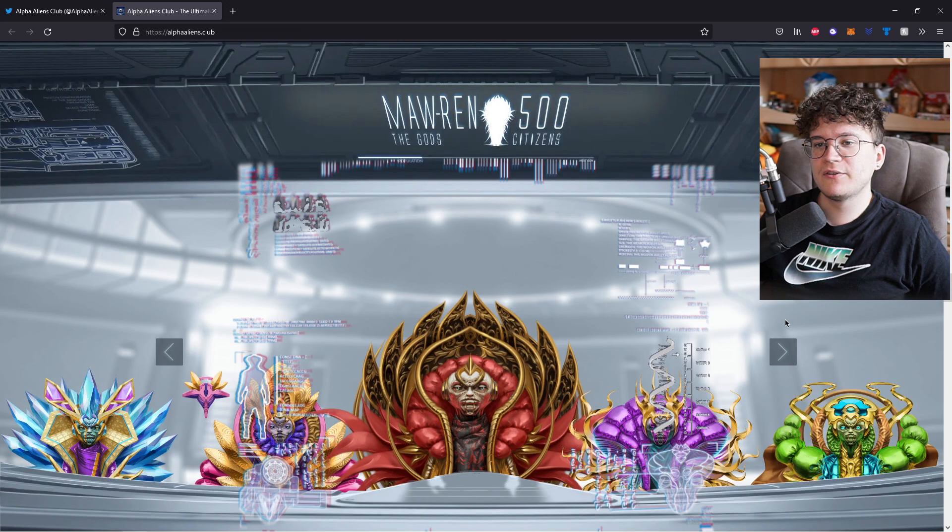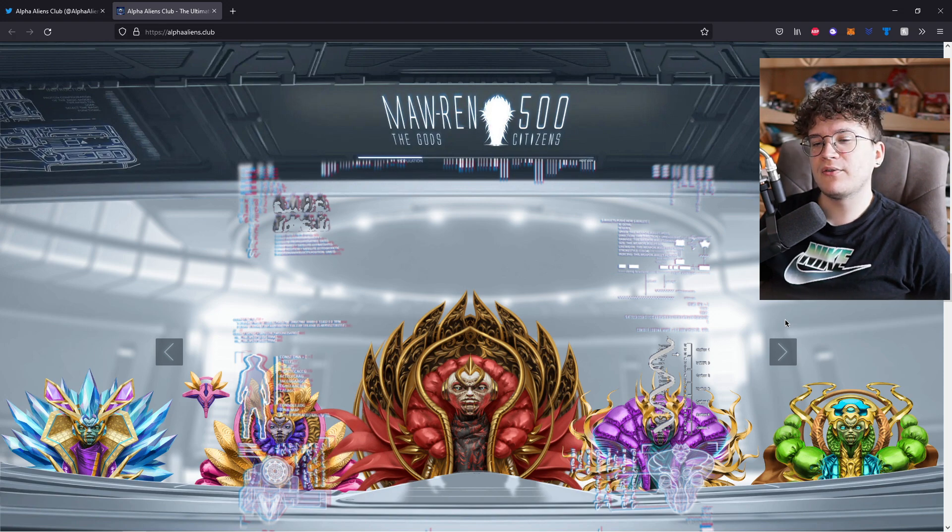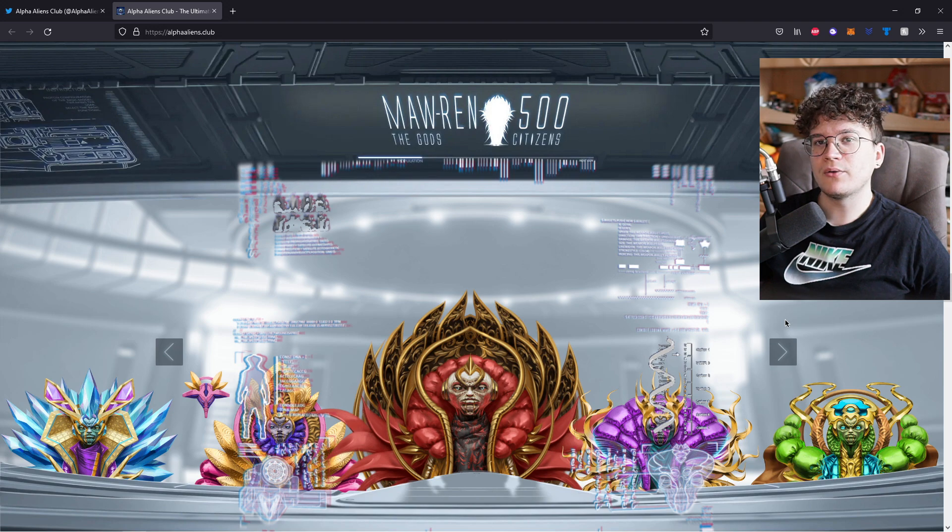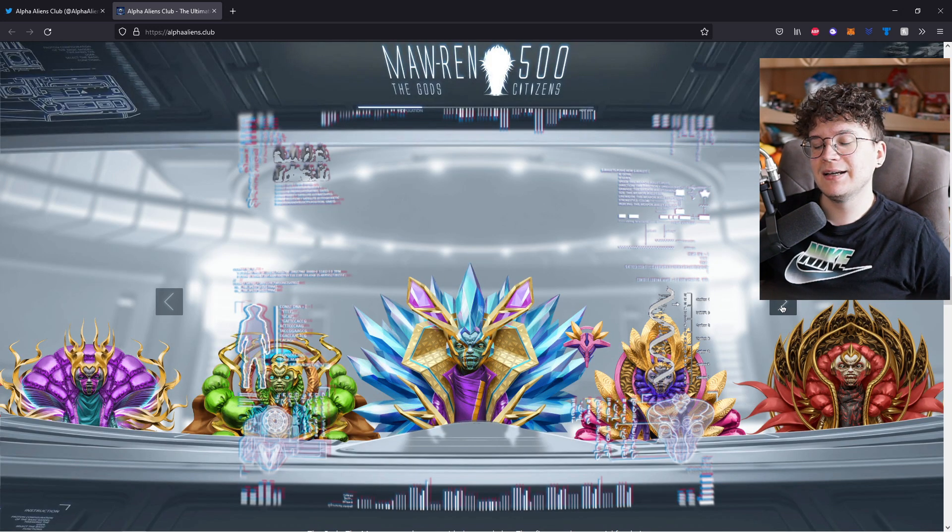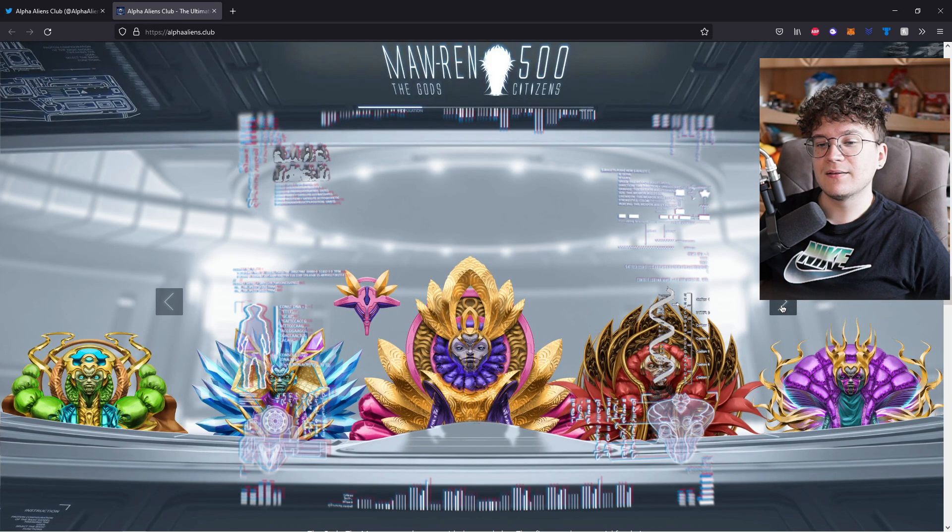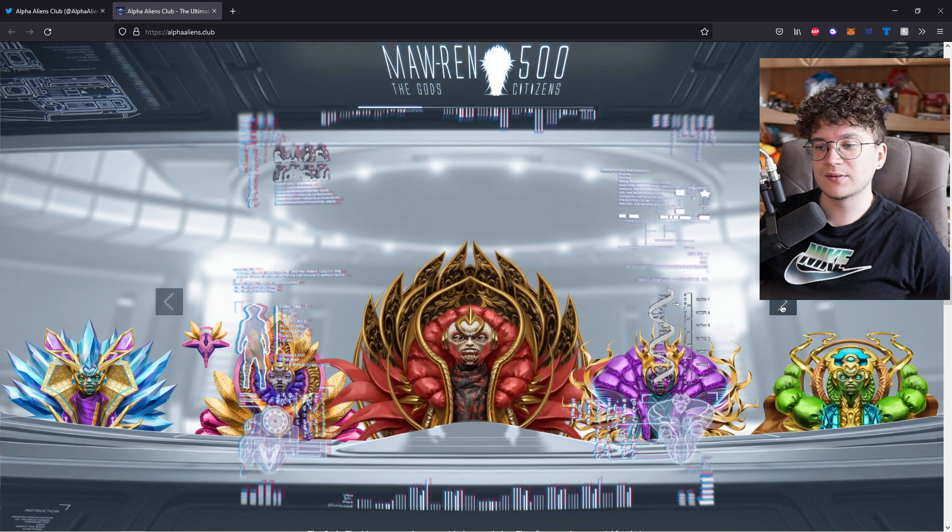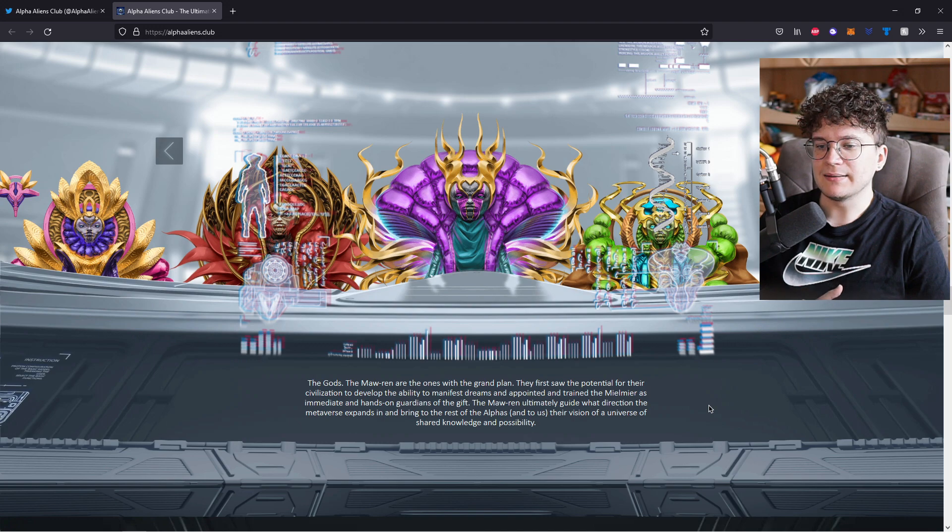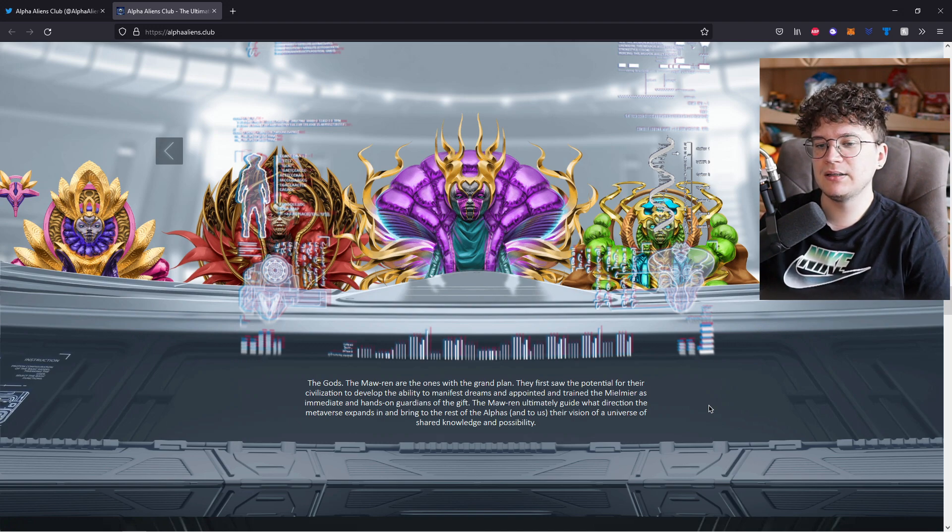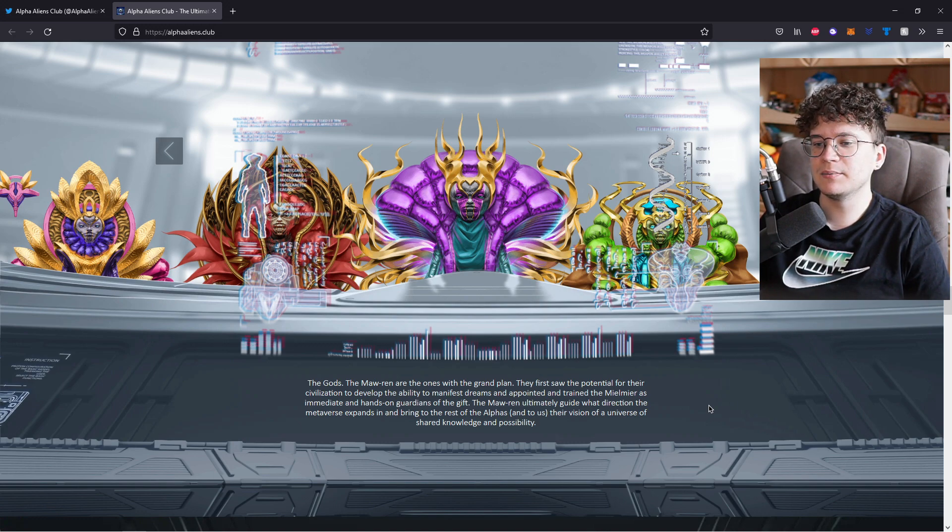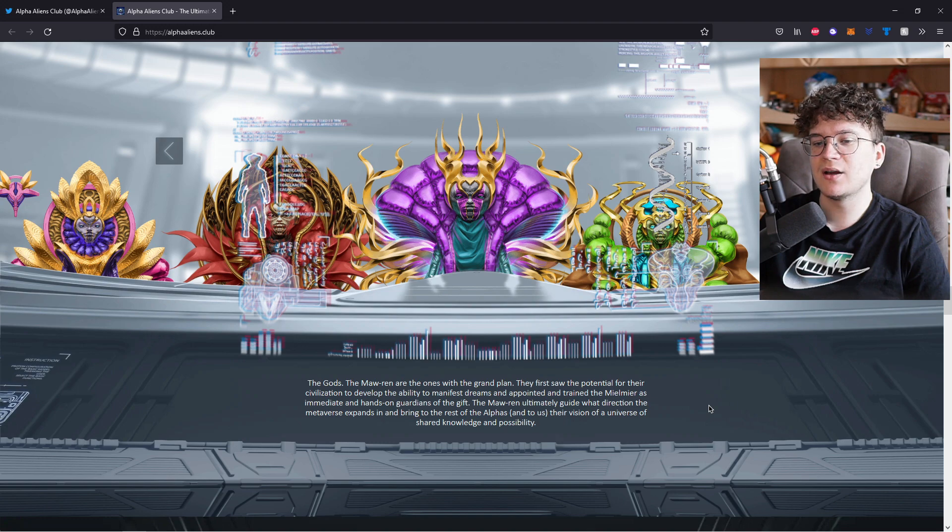And then onto the fifth and last one, the Mothran or the gods. There will be only 500 of them and so they are the most rare ones. And obviously, as you can see, they look very awesome and very different from the other ones because they are the gods. The Mothran are the ones with the grand plan. They first saw the potential for their civilization to develop the ability to manifest dreams and appointed and trained the millmare as imitate and hands-on guardians on the gift.